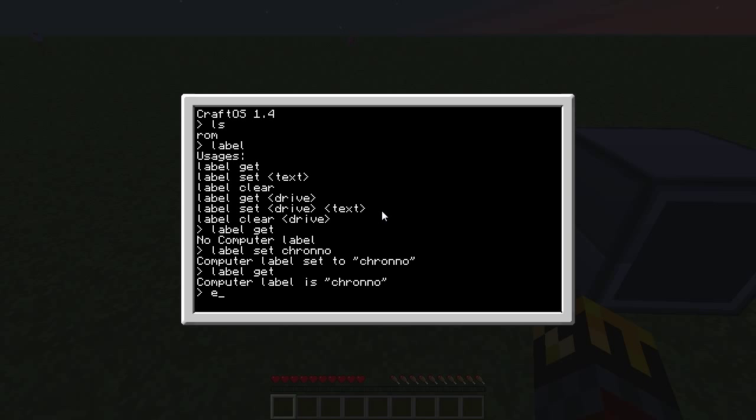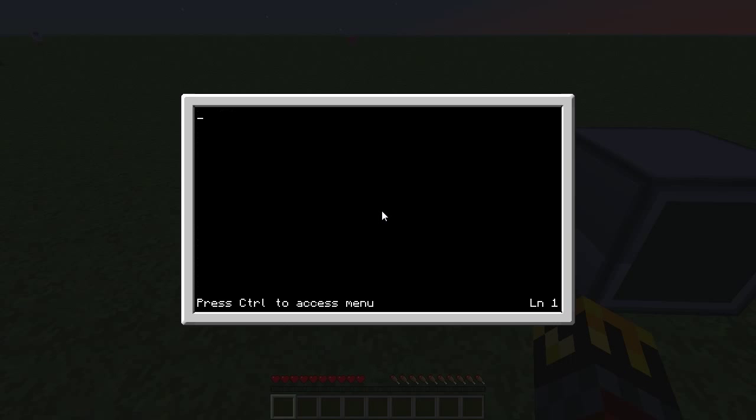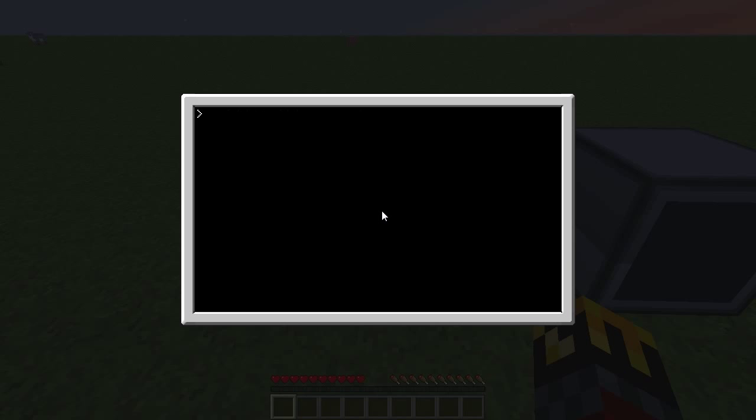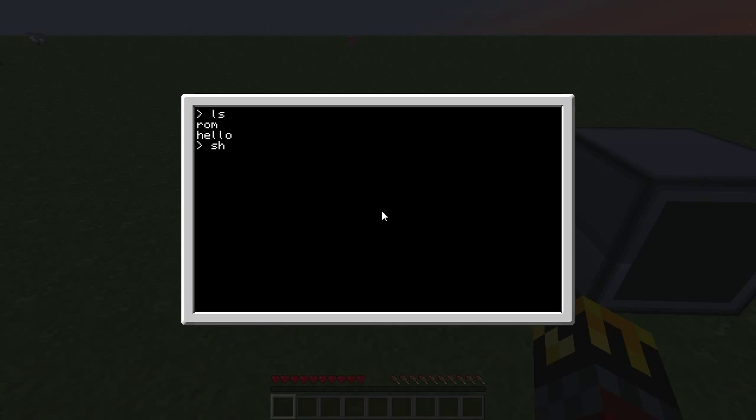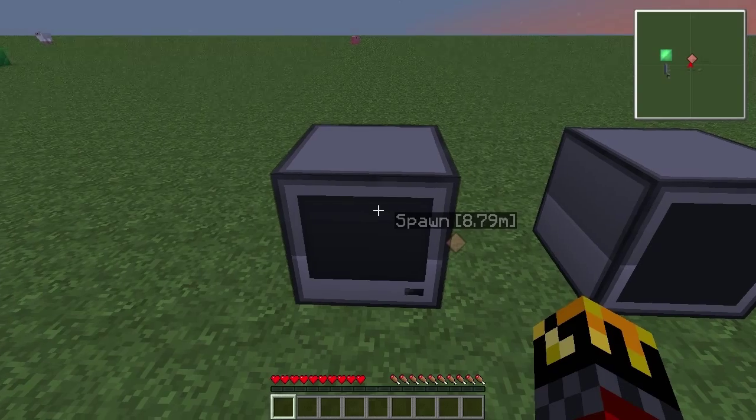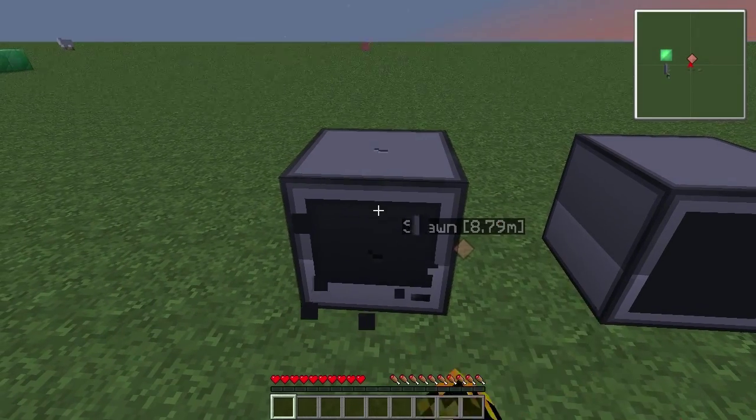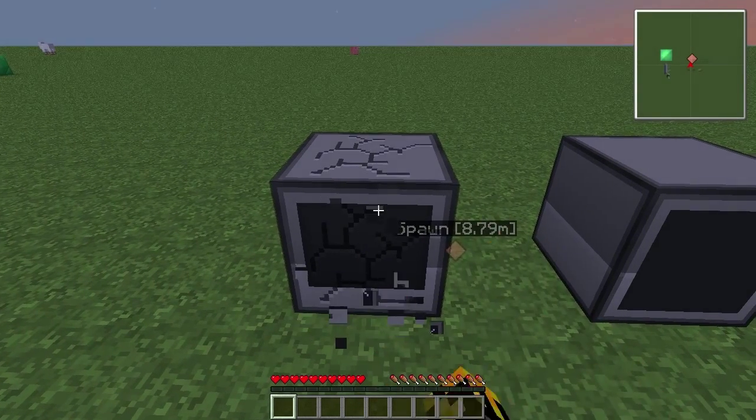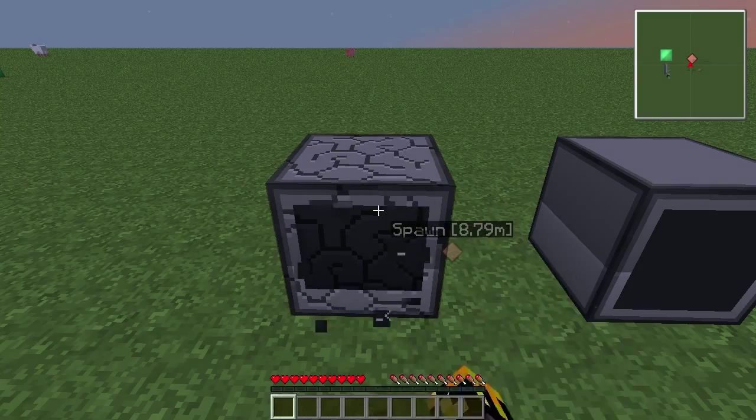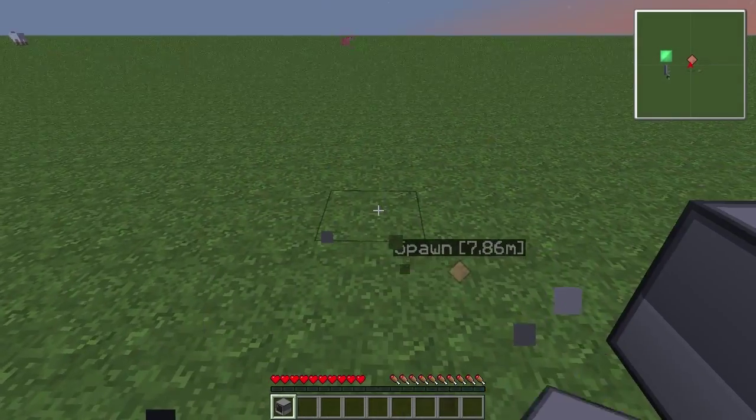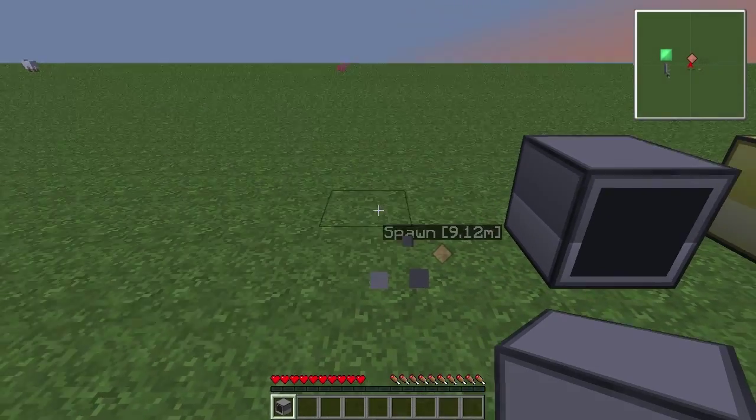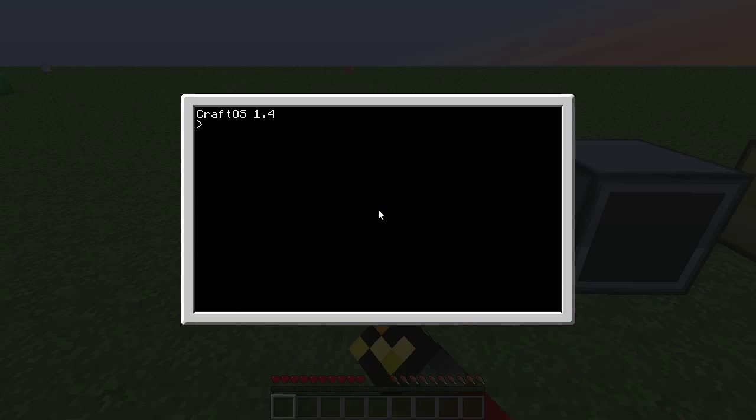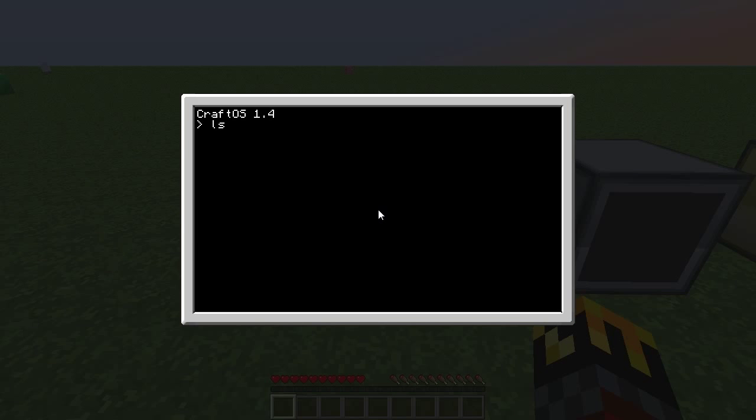So if we get label get now, we get the computer label is chrono. Cool. So let us create the hello file again. All right, we'll just type in some random gibberish in there because we're not going to run the program, so it doesn't matter. So we save it. We exit it. And we can see the hello program is there now. So shut it down. We pop it again. So still, same exact computer. Open up the interface. We hit LS. And we still have our hello program.